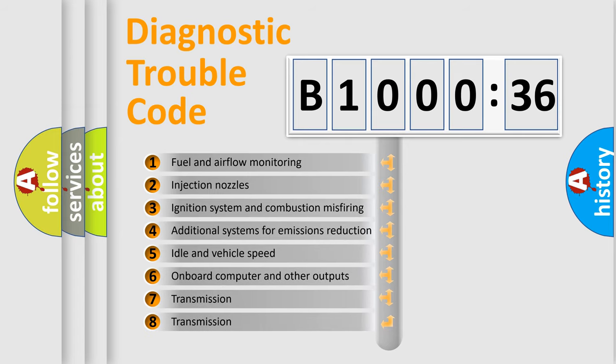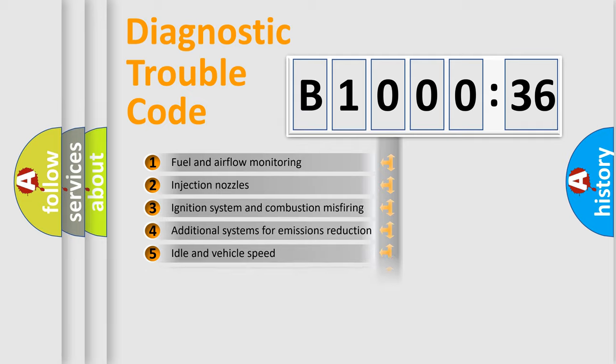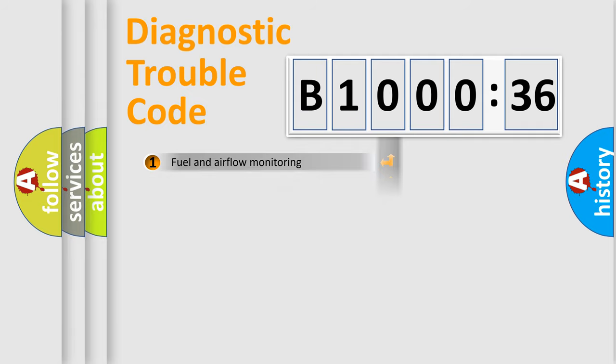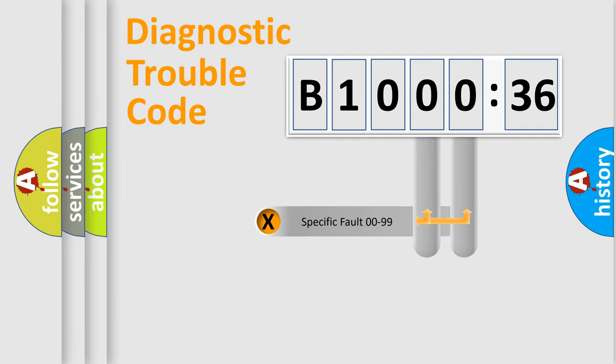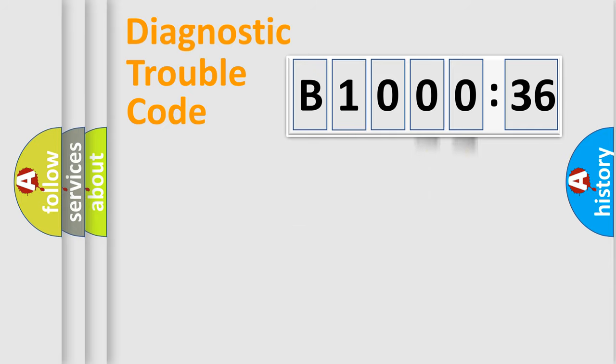The third character specifies a subset of errors. The distribution shown is valid only for the standardized DTC code. Only the last two characters define the specific fault of the group.